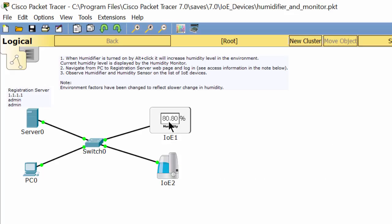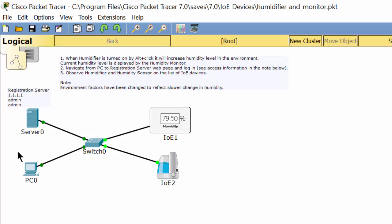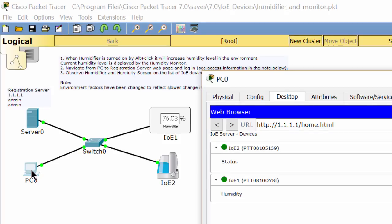Another way to monitor humidity of the air is to log into the registration server. As you see, the sensor and the humidifier have network interfaces so they can connect to the switch and communicate with the registration server.